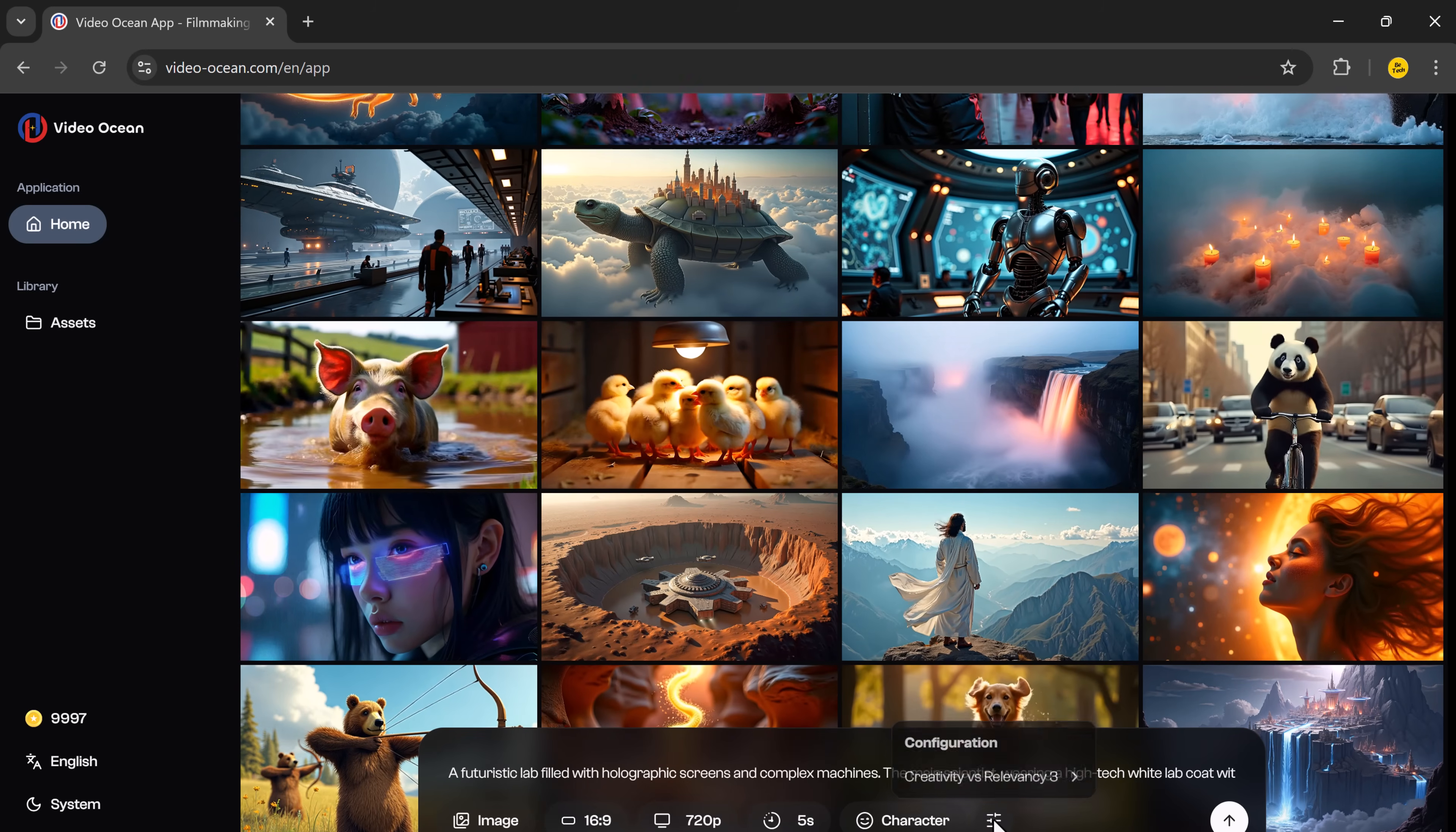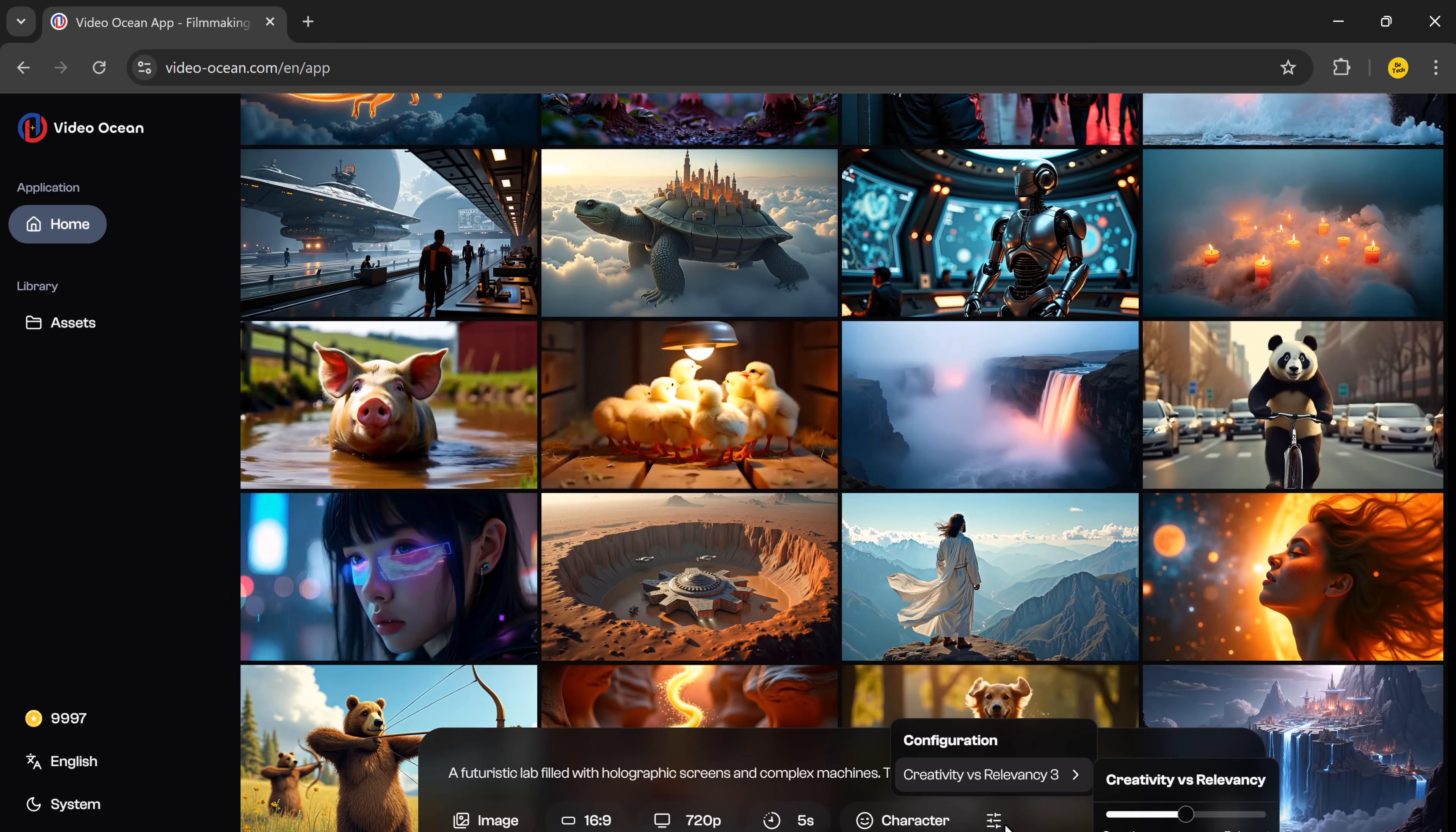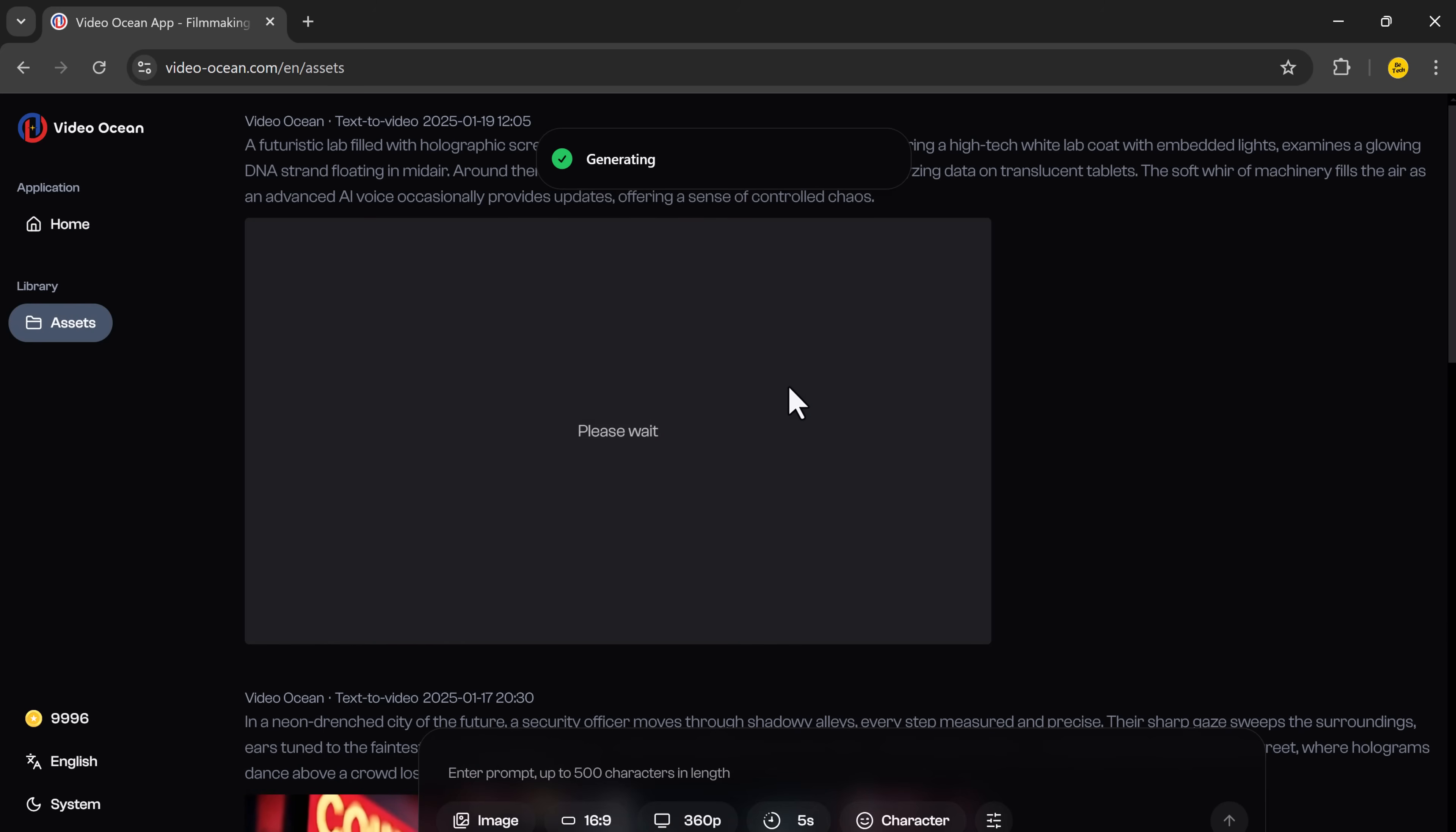Finally, configure the settings for creativity and relevancy to match your vision. Once everything is set, hit enter, and within seconds the AI will generate a high-quality video based on your inputs.